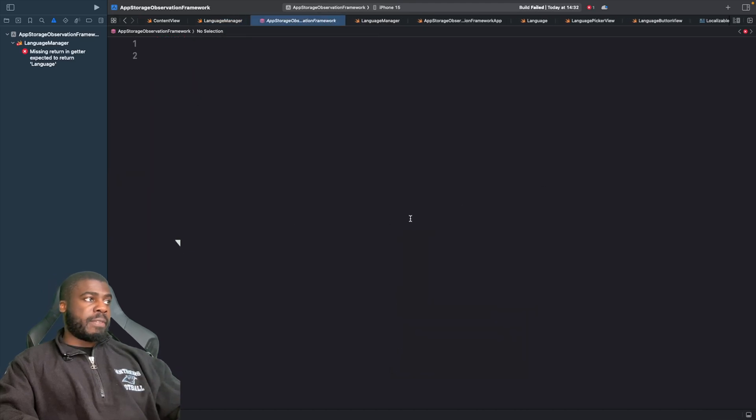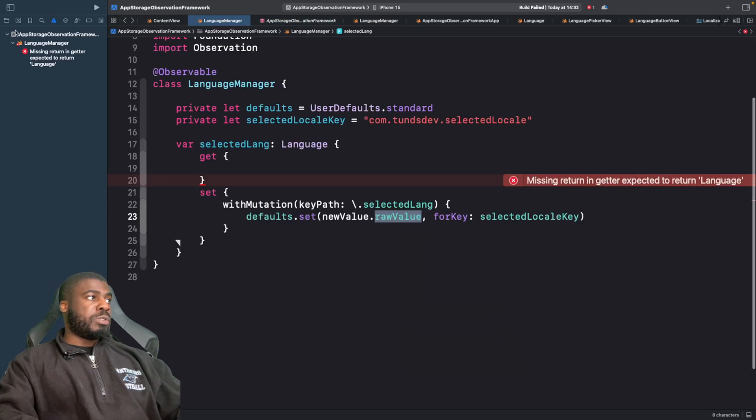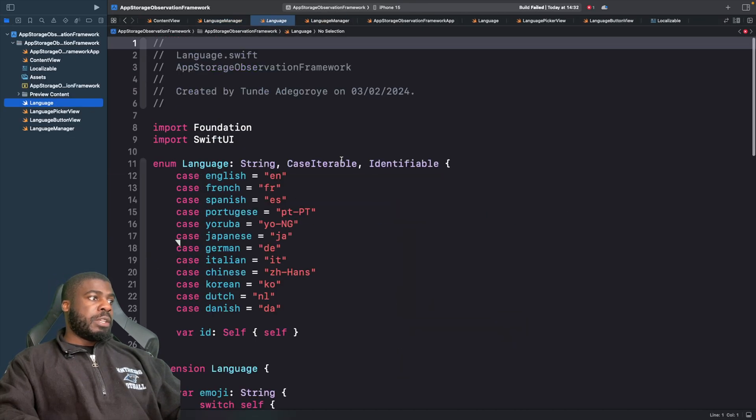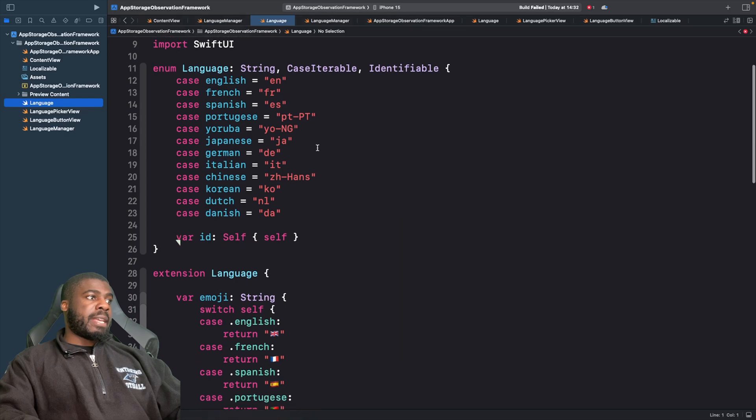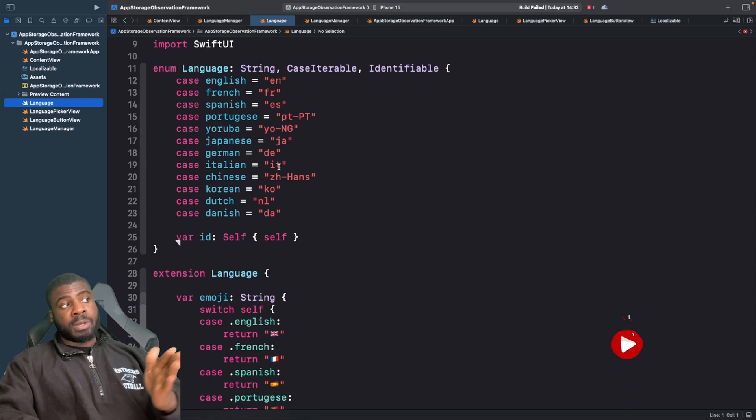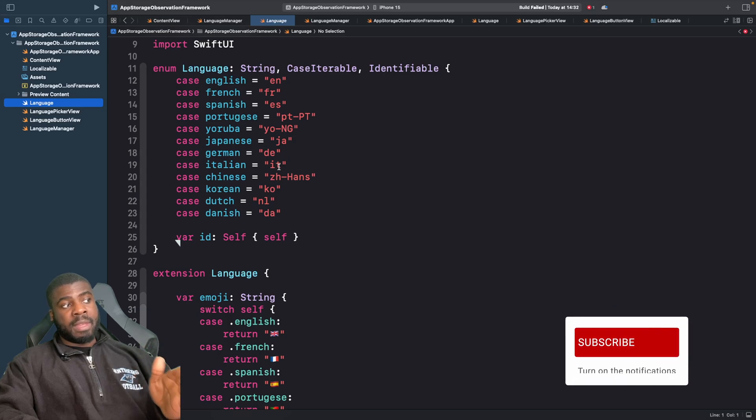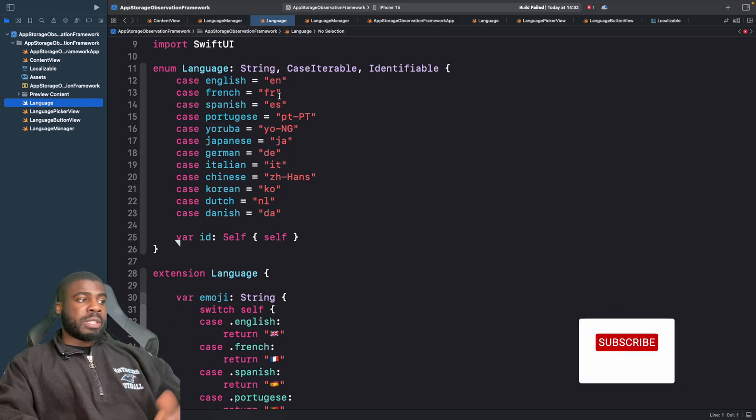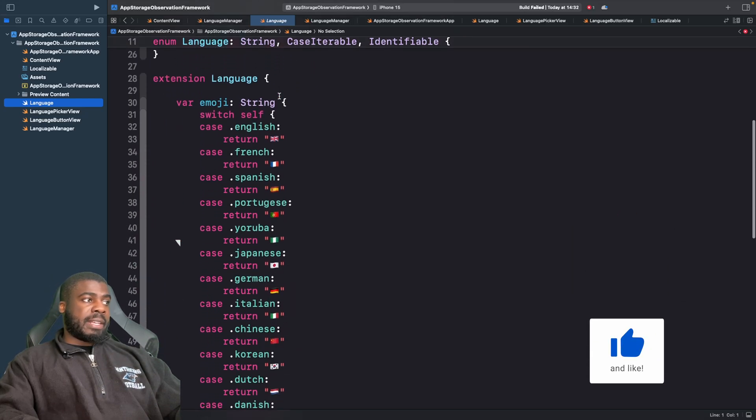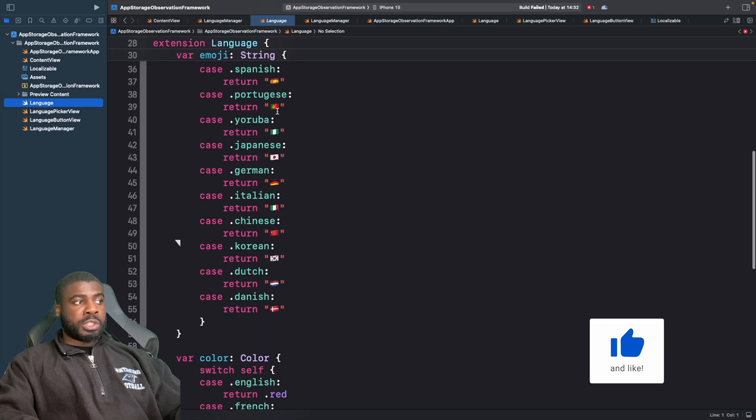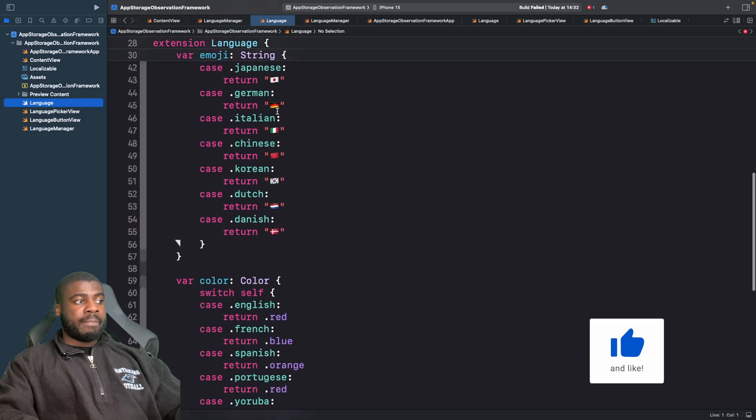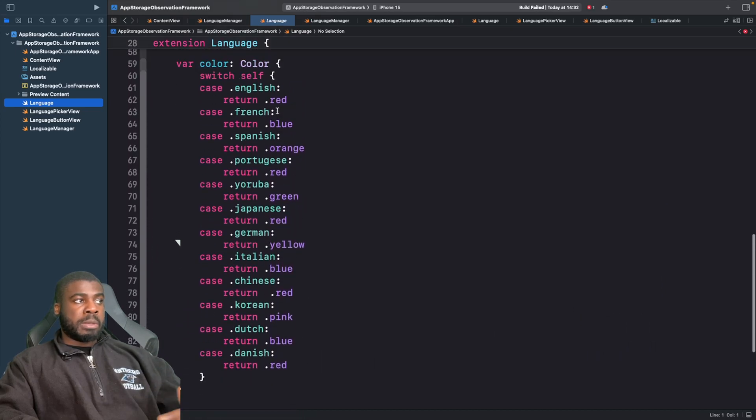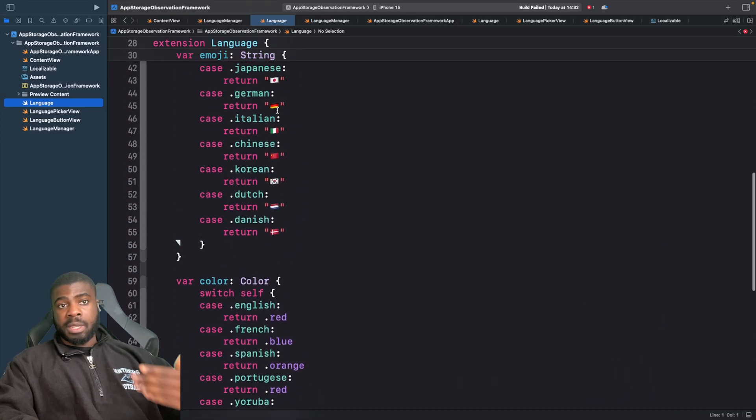If you want to see what this raw value actually looks like, I'll go to my language model. In our enum we have all of the keys for each one of the languages. These are the keys we're going to be saving and these are actual locales for different languages. Down below we've got all the emojis and the colors as well.